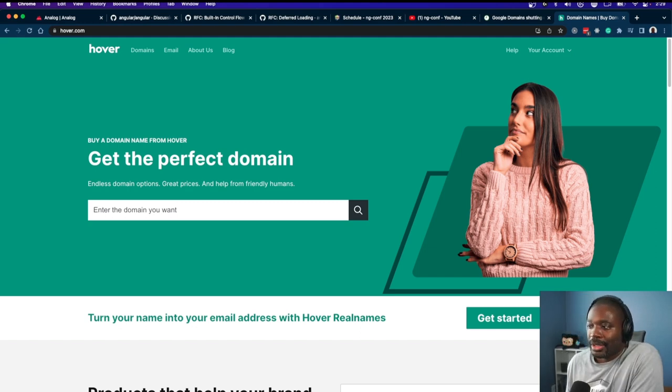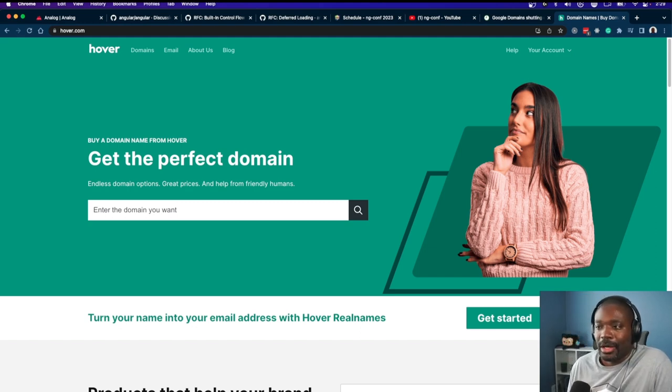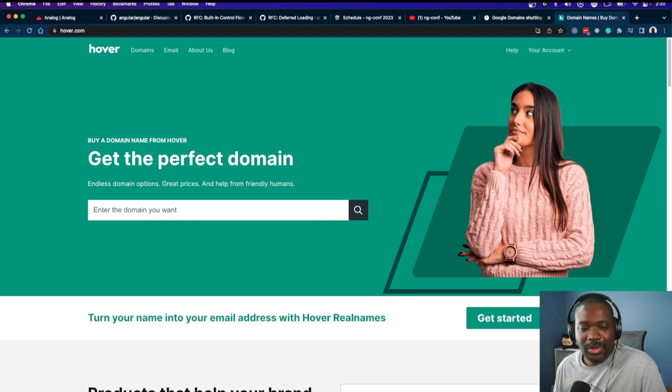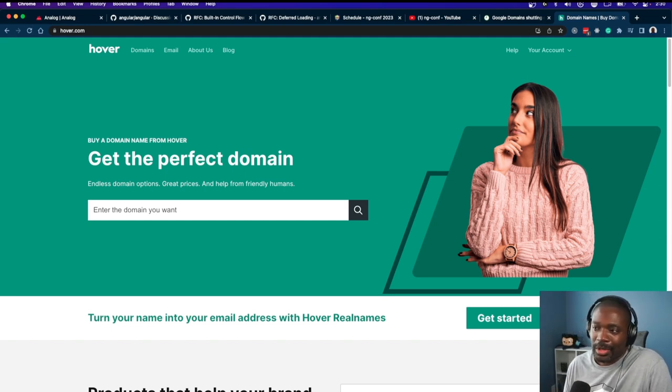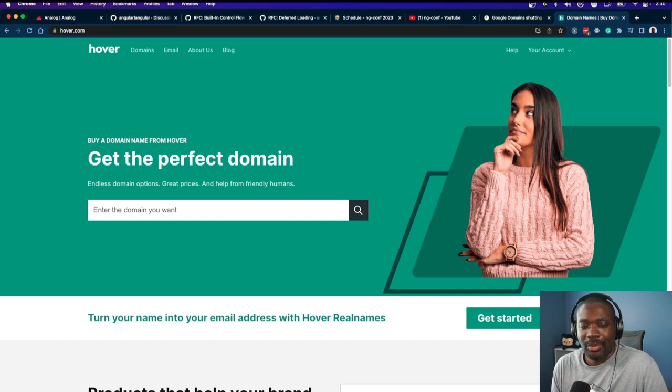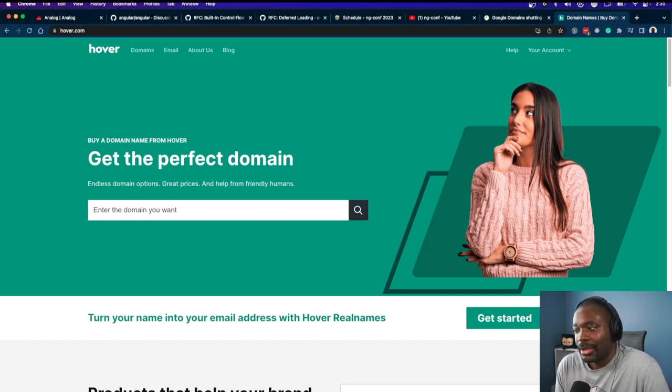Hover was the natural progression. When I didn't know any better, I went with GoDaddy. GoDaddy tried to sell you a bunch of junk, so then I moved to Hover.